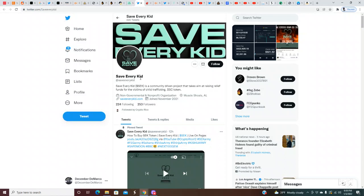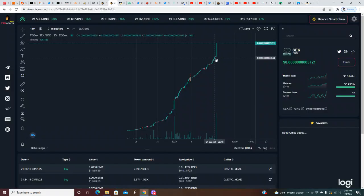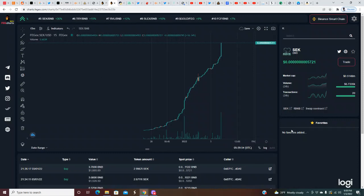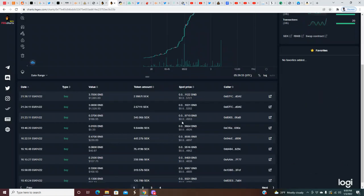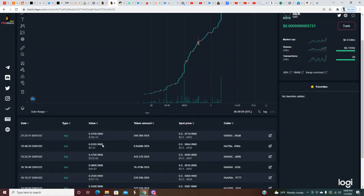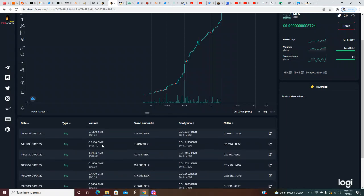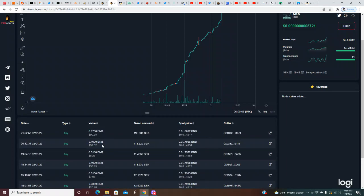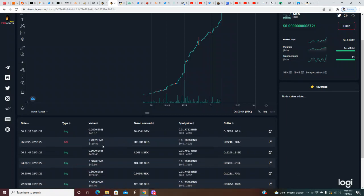You might want to get in on this before these next 379 holders get in because there will be a large burn happening. Come check this project out. Their Twitter page is @SaveEveryKid. Let them know how y'all heard about the project. Follow them. I'm sure they got their Telegram links and everything else posted everywhere. That's all we got for this video.